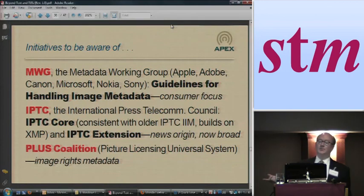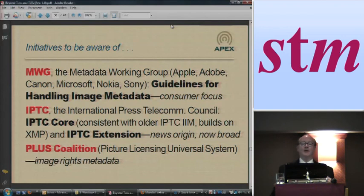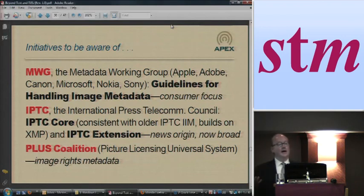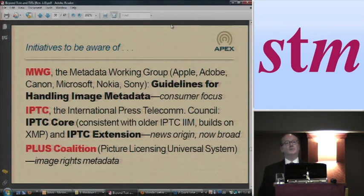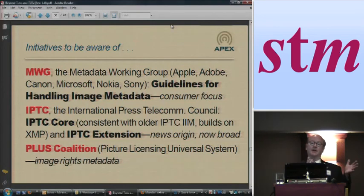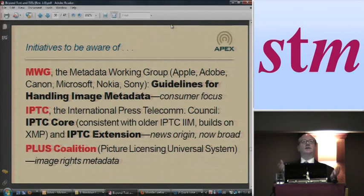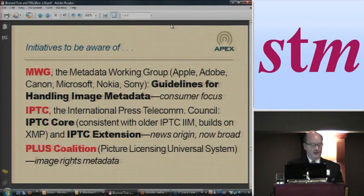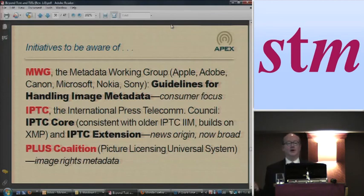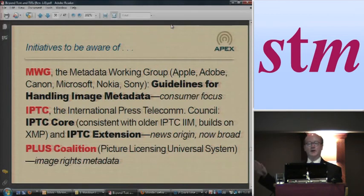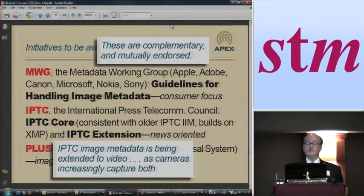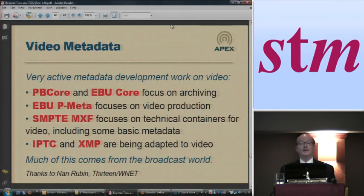This IPTC — the International Press Telecommunications Council, which is the professional photographers' organization — they've actually done a lot of work with metadata. It came out of metadata for news photos but has now been broadened much beyond that. They've got two models: IPTC Core, which is basically consistent with XMP and their older models; and IPTC Extension that broadens it and gives additional functionality. Then there's the PLUS Coalition, which is interesting to know about because they're working on image rights metadata. Video metadata is the last one I'm going to point out.